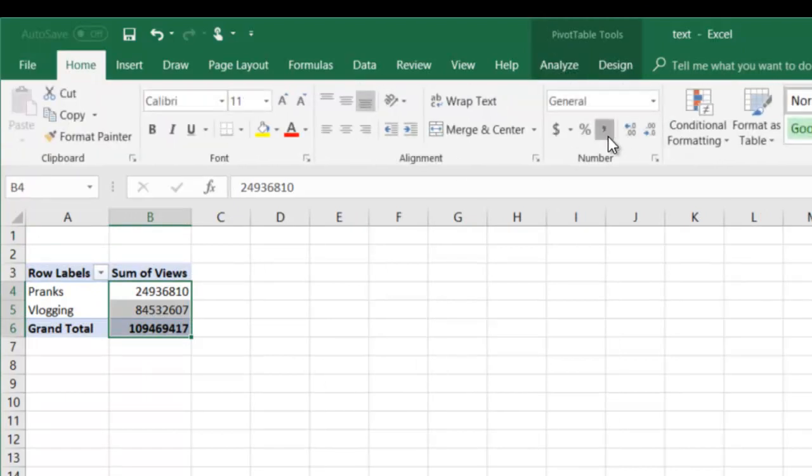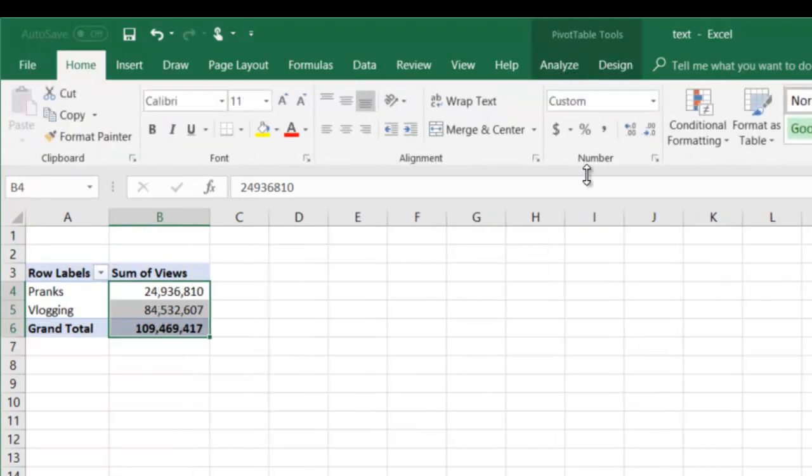Let's organize this a little better, or format it better. So now we can see Vlogging made up significantly more views for this time period as compared to pranks.